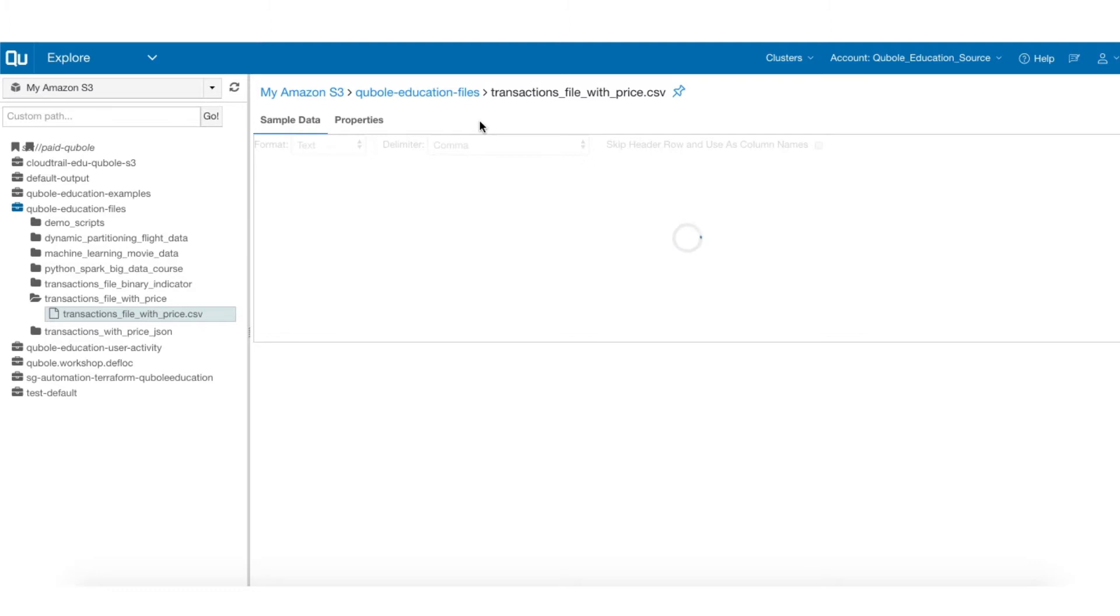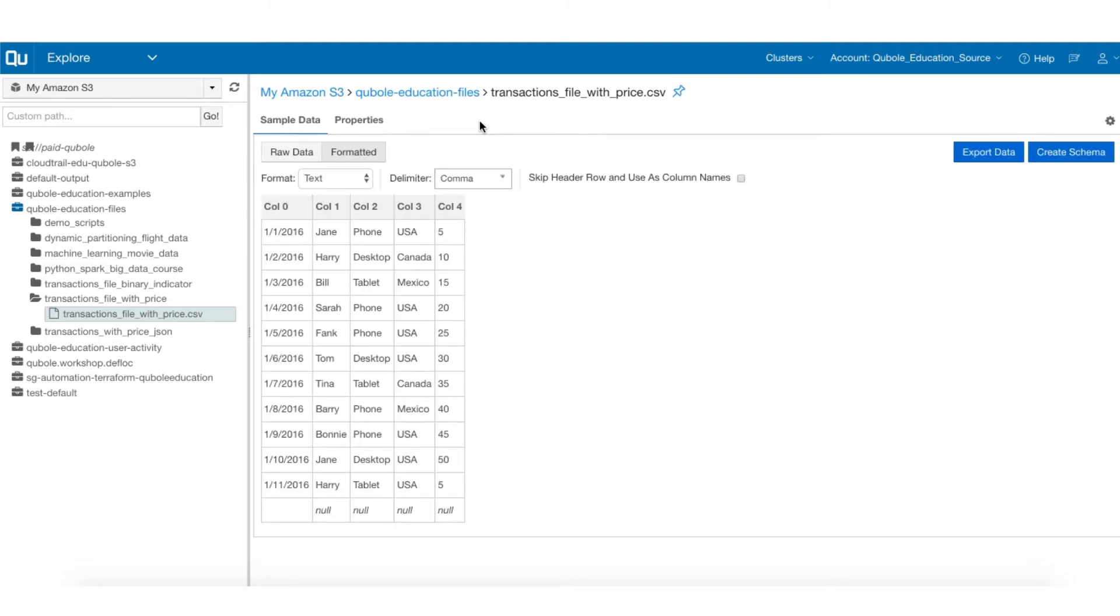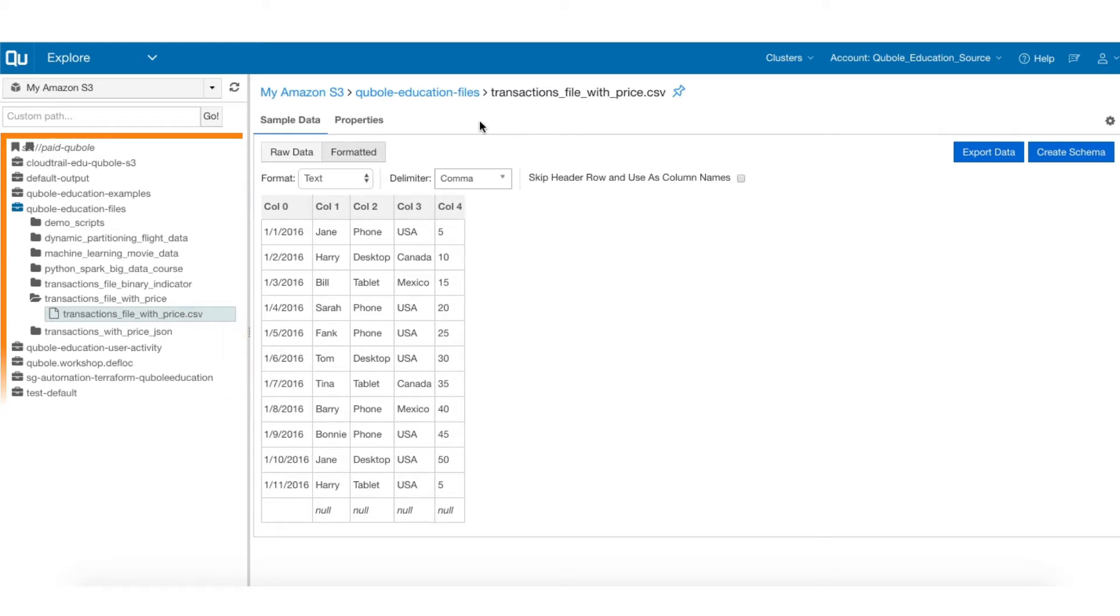Creating a table schema helps you to catalog your data in the cloud storage. Once you have discovered the data in your cloud storage in the Explore interface, the next step is to create a table schema.